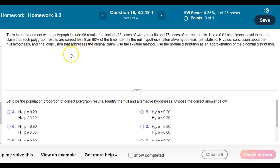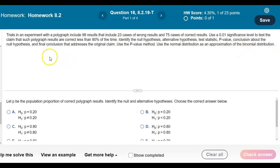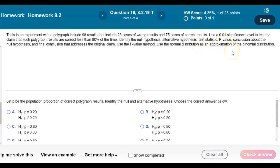Trials in an experiment with a polygraph include 98 results that include 23 cases of wrong results and 75 cases of correct results. Use a 0.01 significance level to test the claim that such polygraph results are correct less than 80 percent of the time. Identify the null hypothesis, alternative hypothesis, test statistic, p-value, conclusion about the null hypothesis, and final conclusion. Use the p-value method and the normal distribution as an approximation of the binomial distribution.